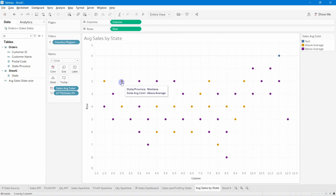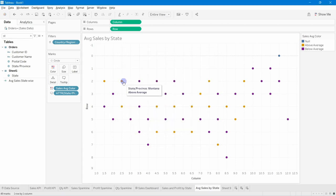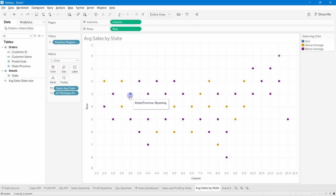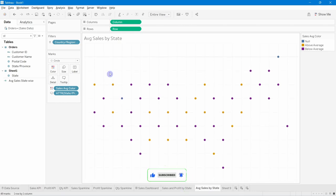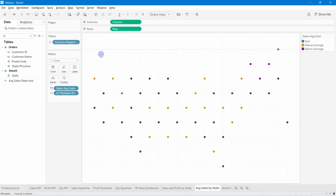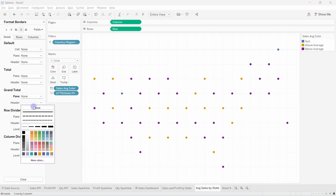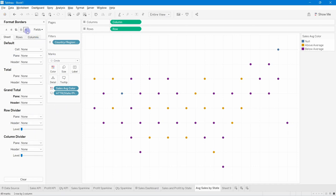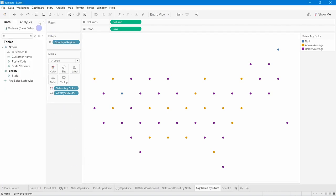Format the chart by hiding the title and removing all lines and grid lines. The Average Sales by State hex map is now clean and complete. Next, duplicate this sheet to create the Average Profit by State version.